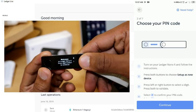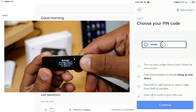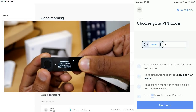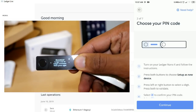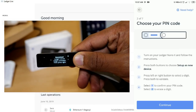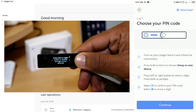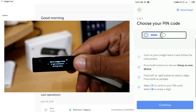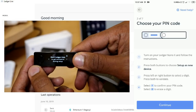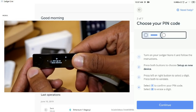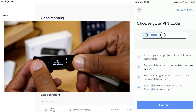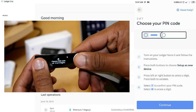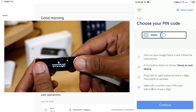Once the Ledger is on, you will receive a welcome message. You can navigate through the welcome message. Continue through the steps — there are some instructions. Let's set up as a new device. There is an option — press the two buttons.